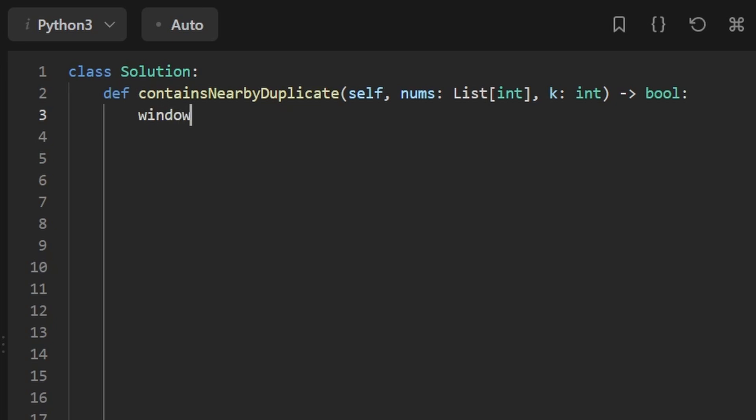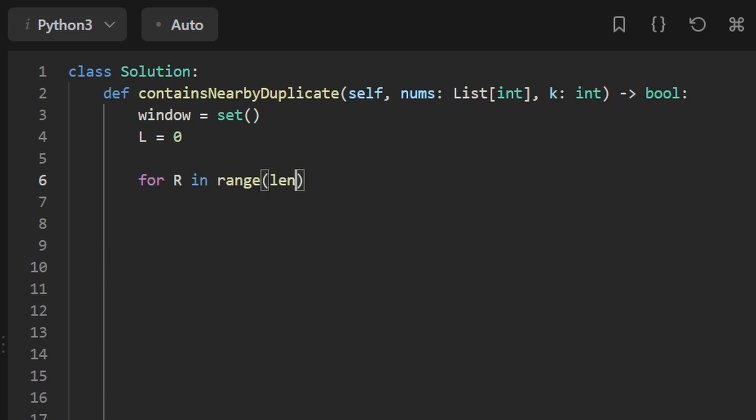So the first thing I'm going to do is initialize our window hash set. This is going to keep track of all the values in our window. We're going to have two pointers to define our window. We're going to have the left pointer, which is going to start at the beginning. And we're also going to have a right pointer, but we don't need to initialize that because we can just use it in our looping here. We're going to go through every position in the input array nums.